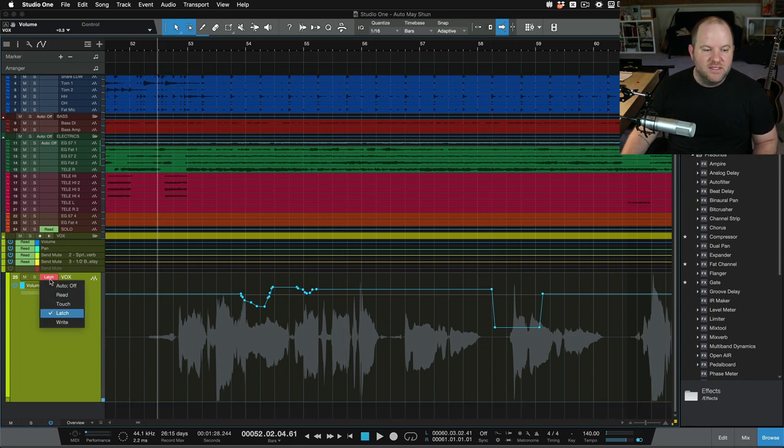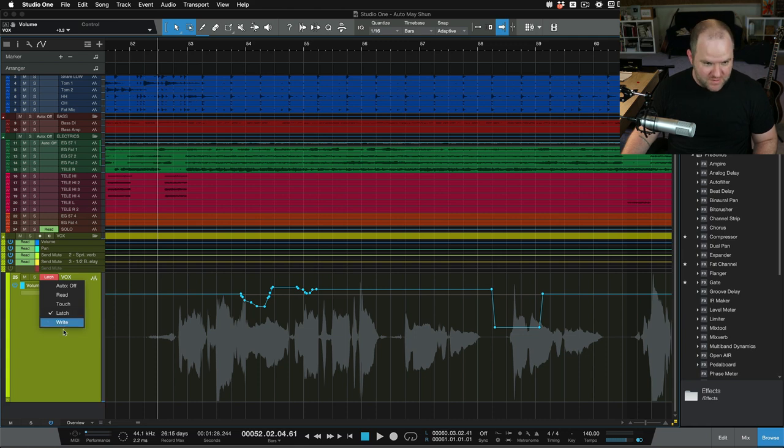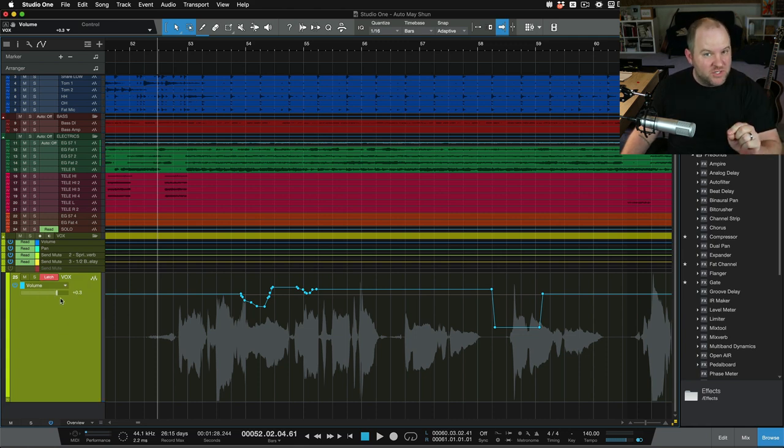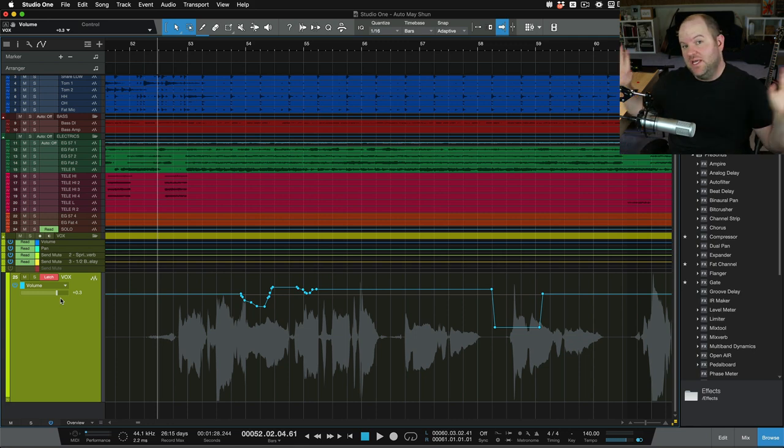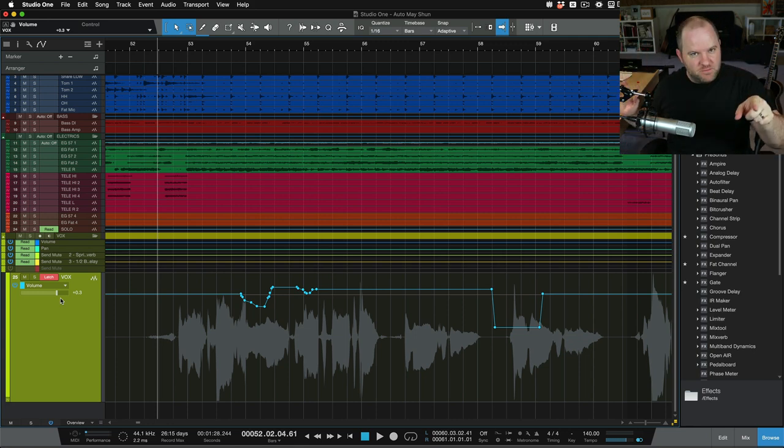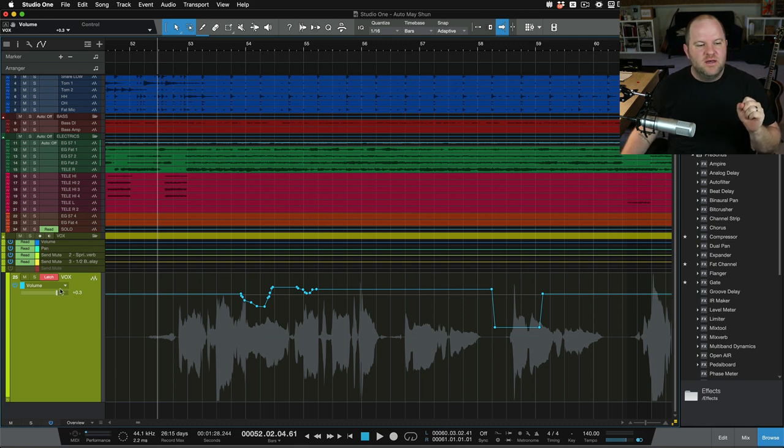Because we were in, this specifically is in latch or write modes. In latch mode, when you touch the fader, it's going to stay and continue to write automation, even when you let go. Touch mode, it stops when you let go, which is a handy mode to use.